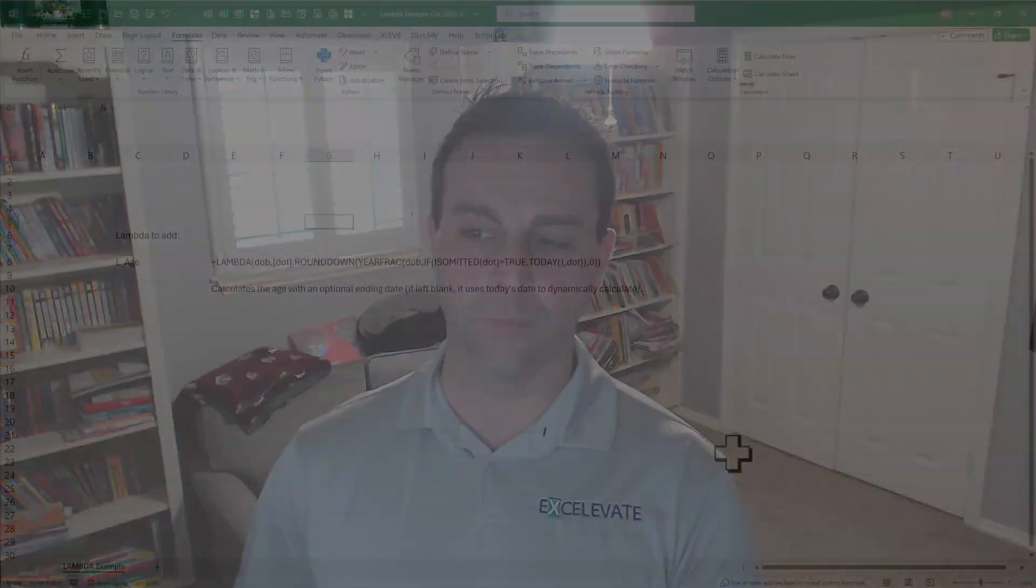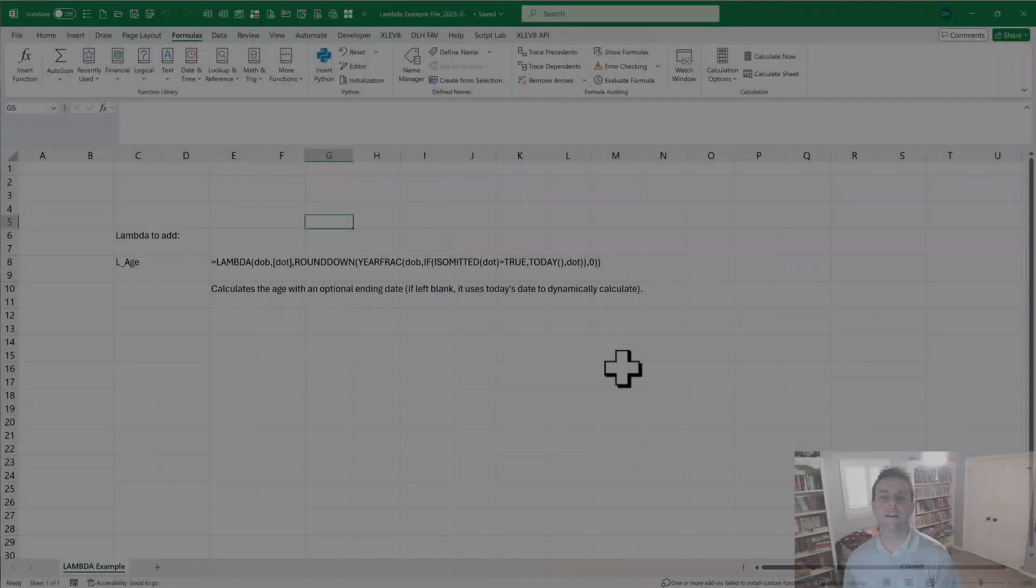There are three aspects to this. First, we're going to automatically save new Lambdas. We're going to quickly find them with an autocomplete search box, and third, we're going to manage them in bulk.